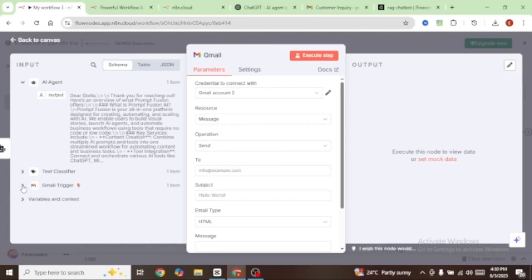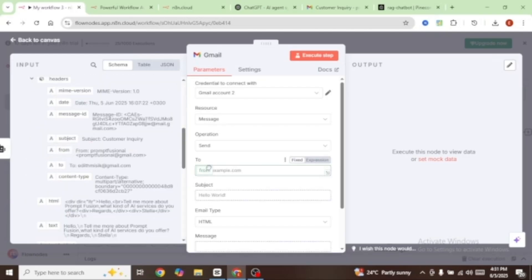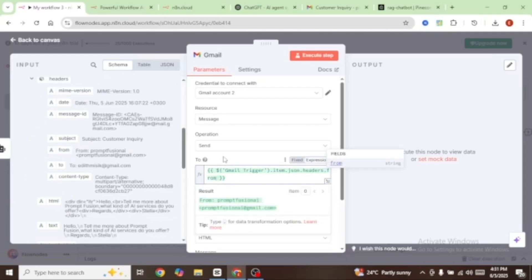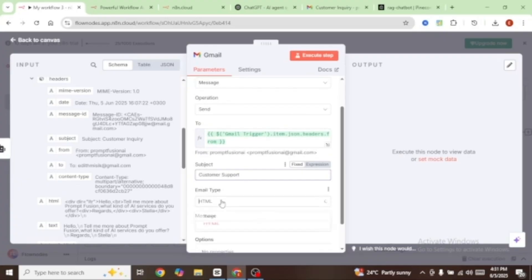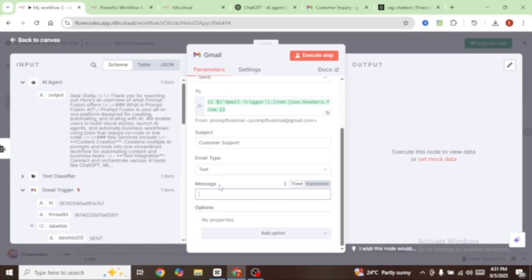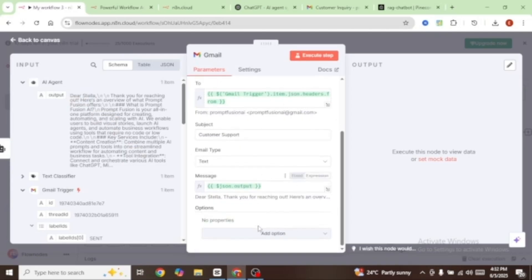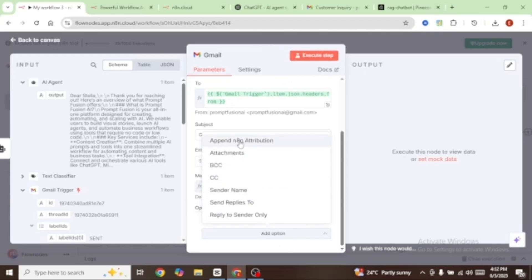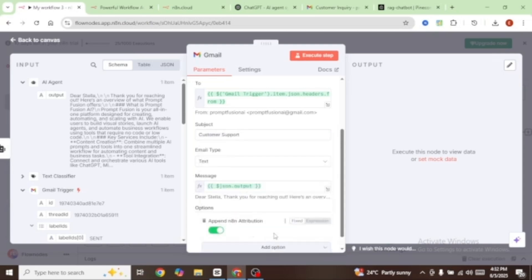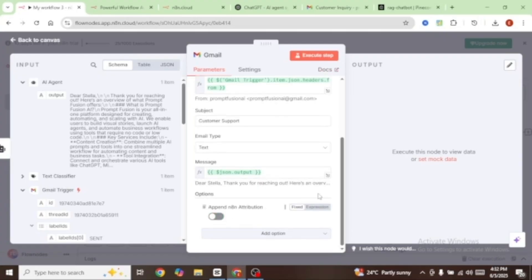I'll come over to the Gmail Trigger and drag in the email address that sent the email. The subject is going to be Customer Support, the email type is going to be Text, and the message is going to be the output from the AI agent — so I'm going to drag the output and place it there. Everything seems to be okay, but before we execute I want to remove the N8N attribution. Click on Append N8N Attribution and turn this off — we don't want our email to have a sign-off indicating it was sent from N8N.